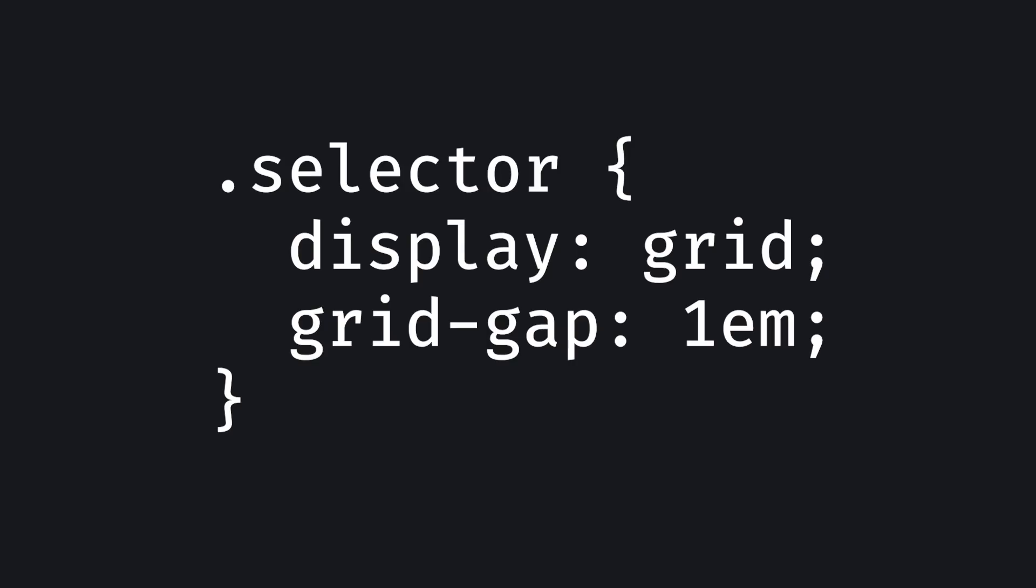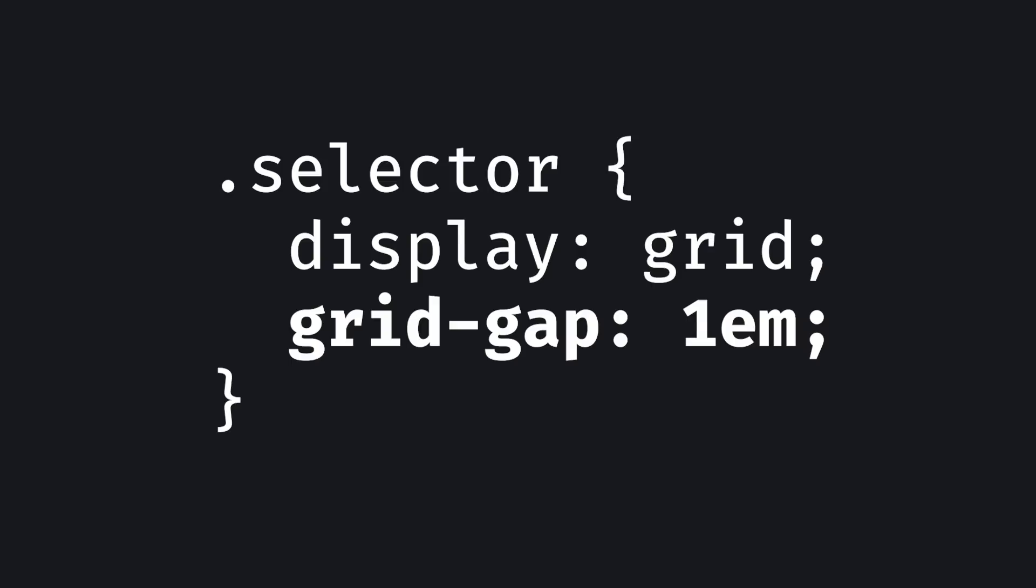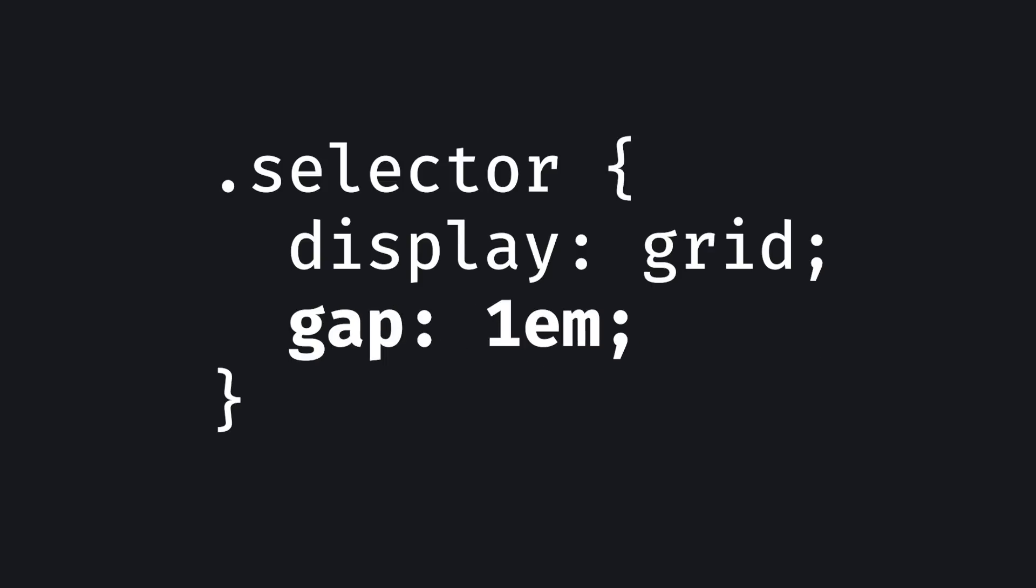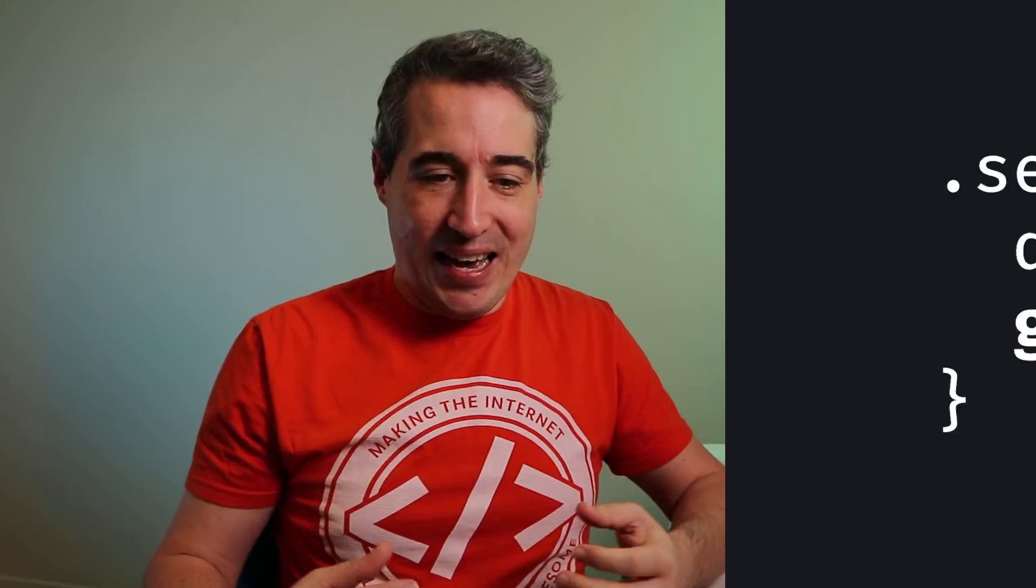Now for the Gap property, it comes from CSS Grid, where it was originally called Grid Gap, but they've since dropped that grid prefix, and that's because they've changed the spec so that we can also use it with Flexbox. And I think this is a bigger deal than what most people might realize.